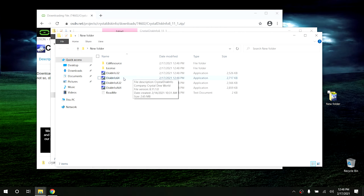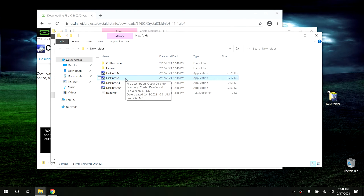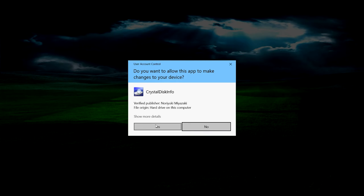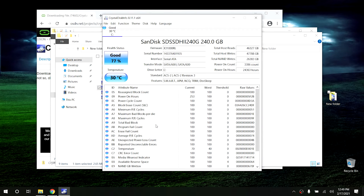Once it's copied over, open that folder and run the program by clicking on DiskInfo64. This program also comes with a 32-bit version, but most Windows installs should be running 64-bit at this point, so run the 64-bit version. Hit Yes, and there we go. According to this, my hard drive is in good shape. The health status says 'Good' — as long as it says Good, you're fine. If there are any errors in the SMART data, it will say either Warning or Bad. If it says Warning or Bad, replace your hard drive immediately.